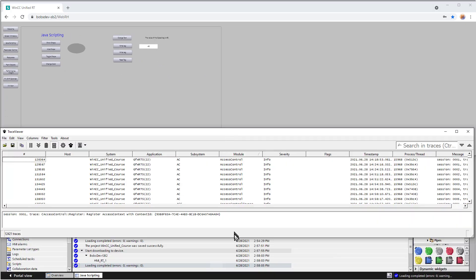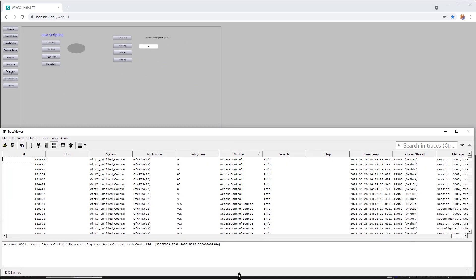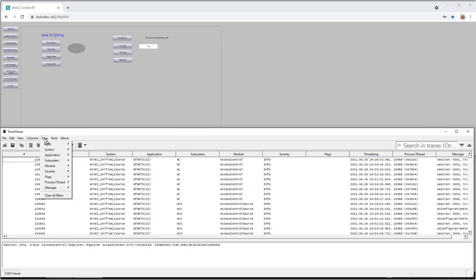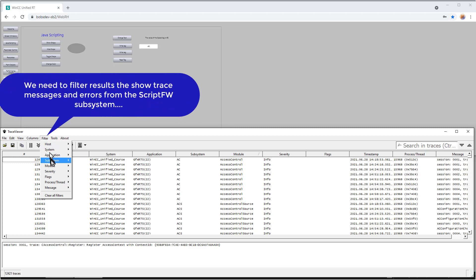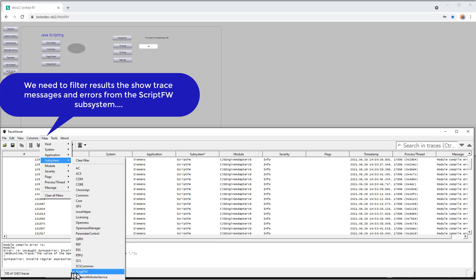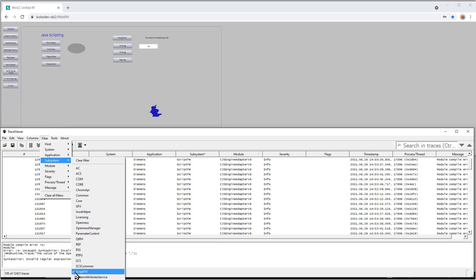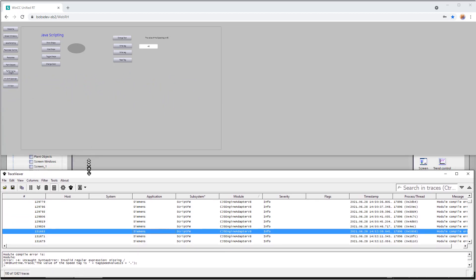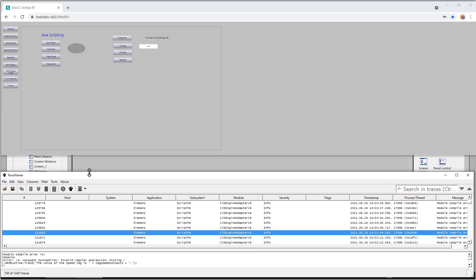So I'm going to make my runtime window small, so that we can have both the trace viewer and runtime up. And you can see there's a lot of entries already here. So the trace viewer shows traces from many different TIA portal subsystems and Windows services. So we're going to use the filter function to filter only for runtime scripting events, script FW. So you can see there's a checkbox there. I'll make this a little smaller now.